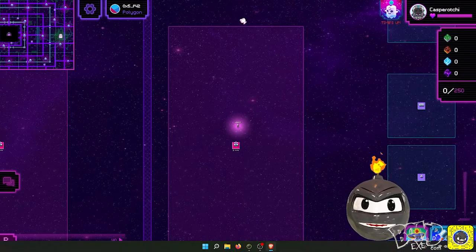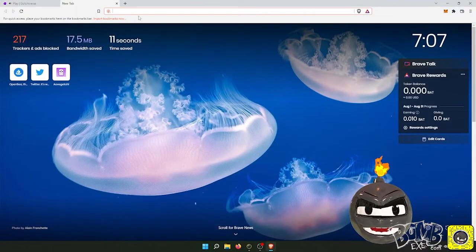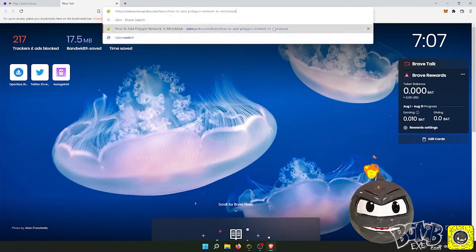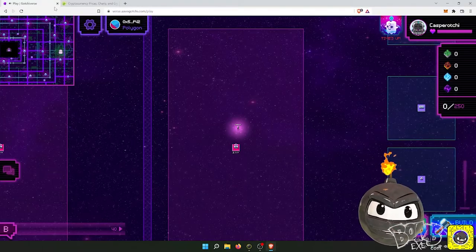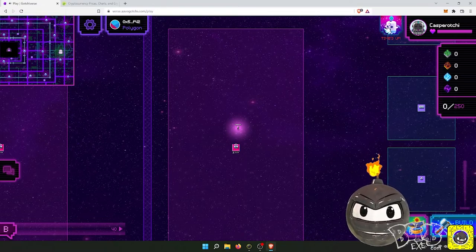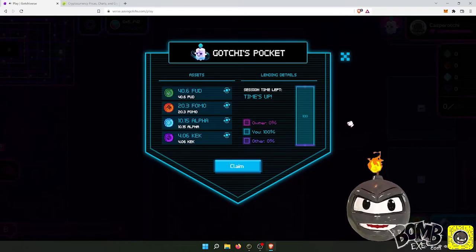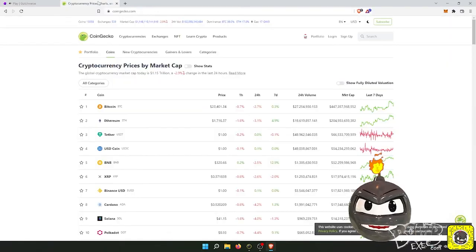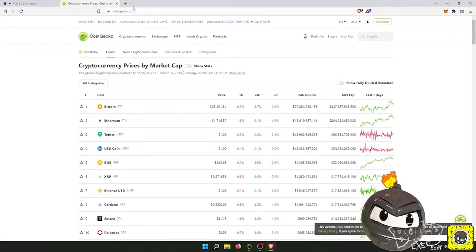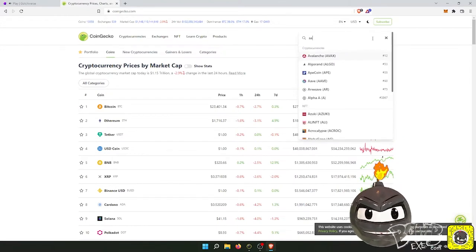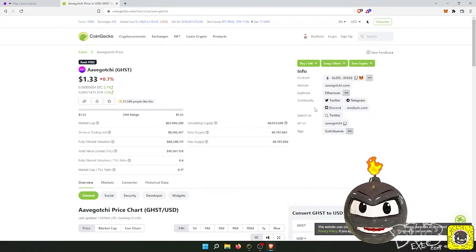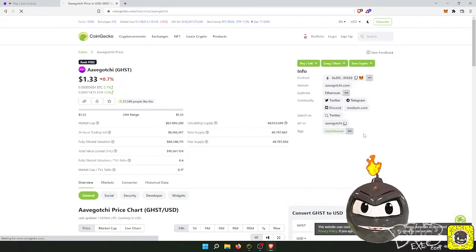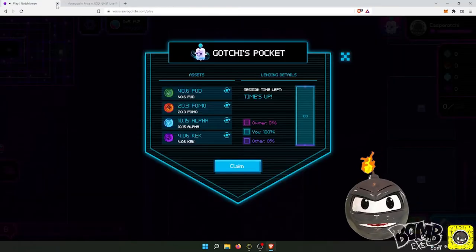I'm gonna go to CoinGecko. I'm going to make sure this is done. So now I'm gonna go to Avogachi, and I'm gonna go to Avogachiverse, so it shows all the coins.